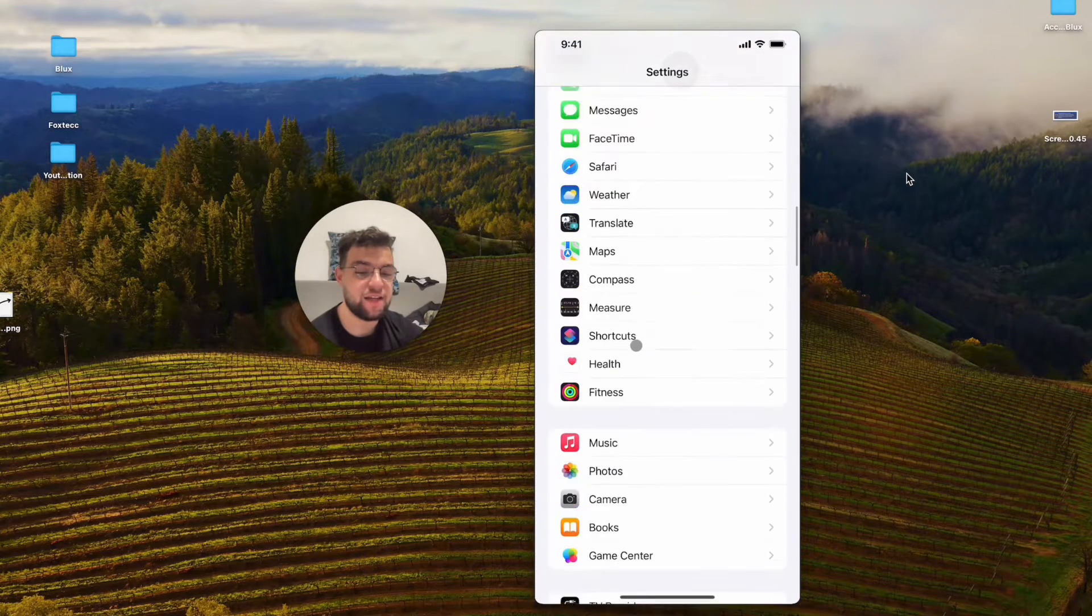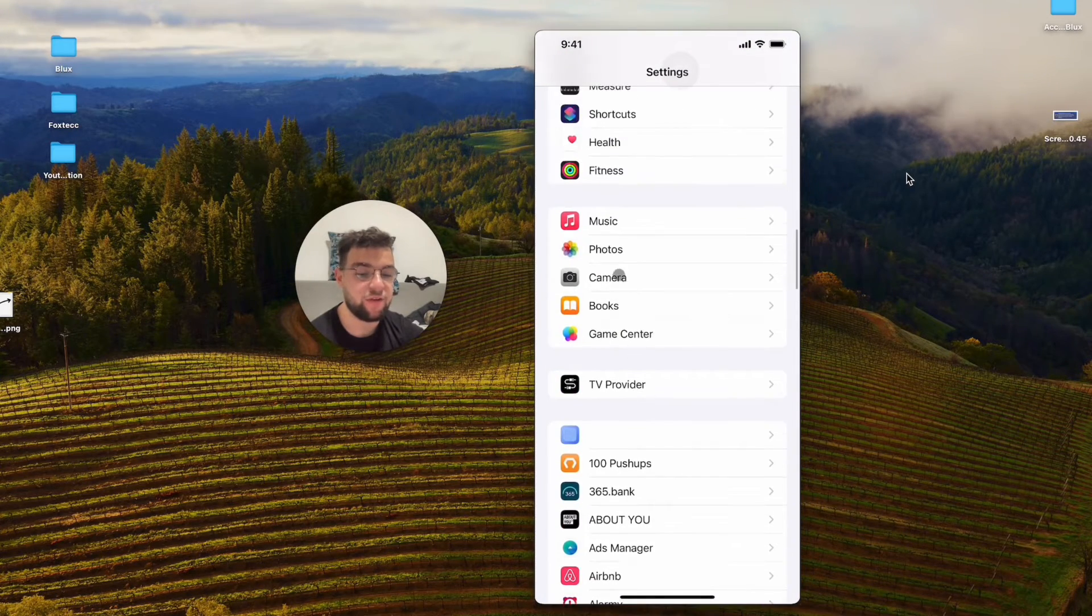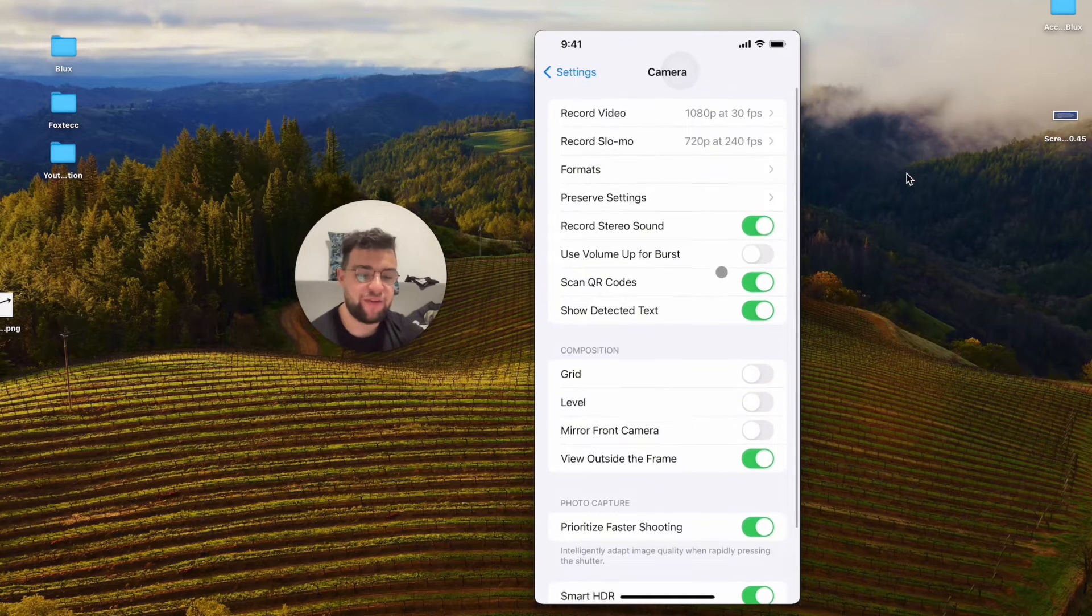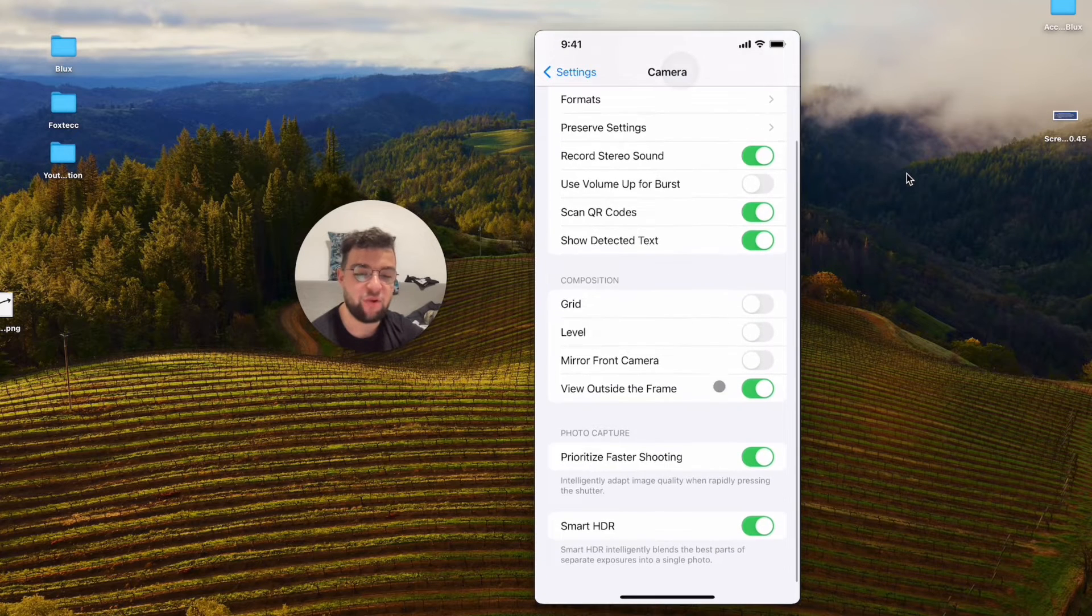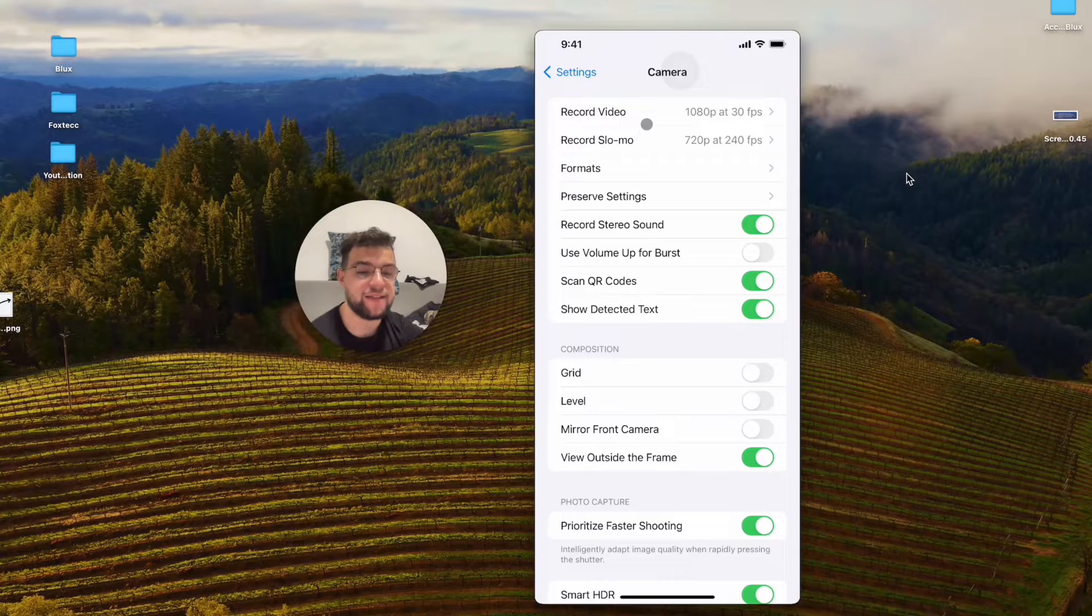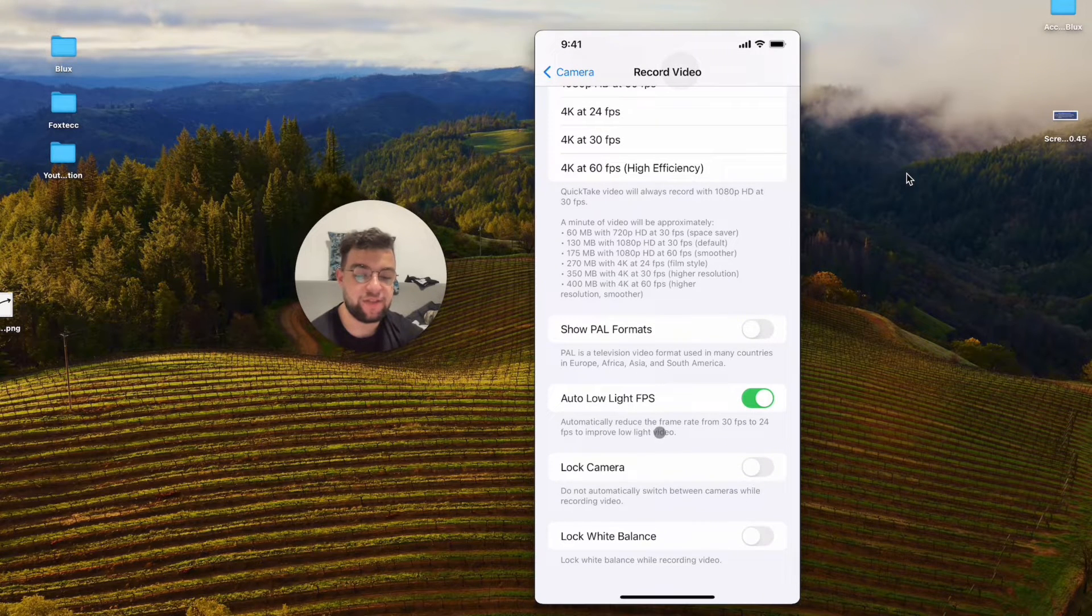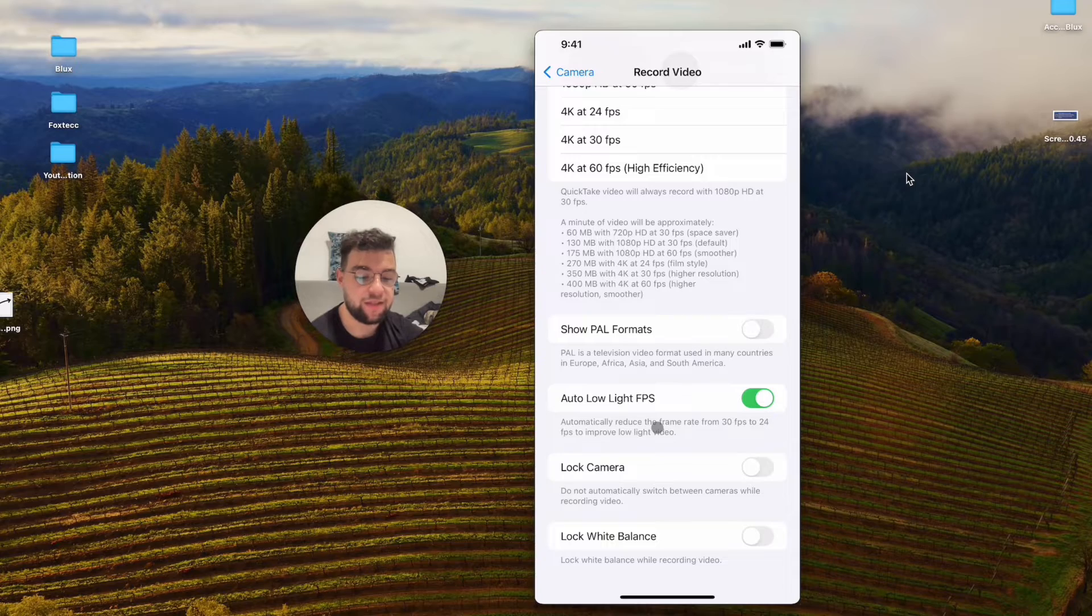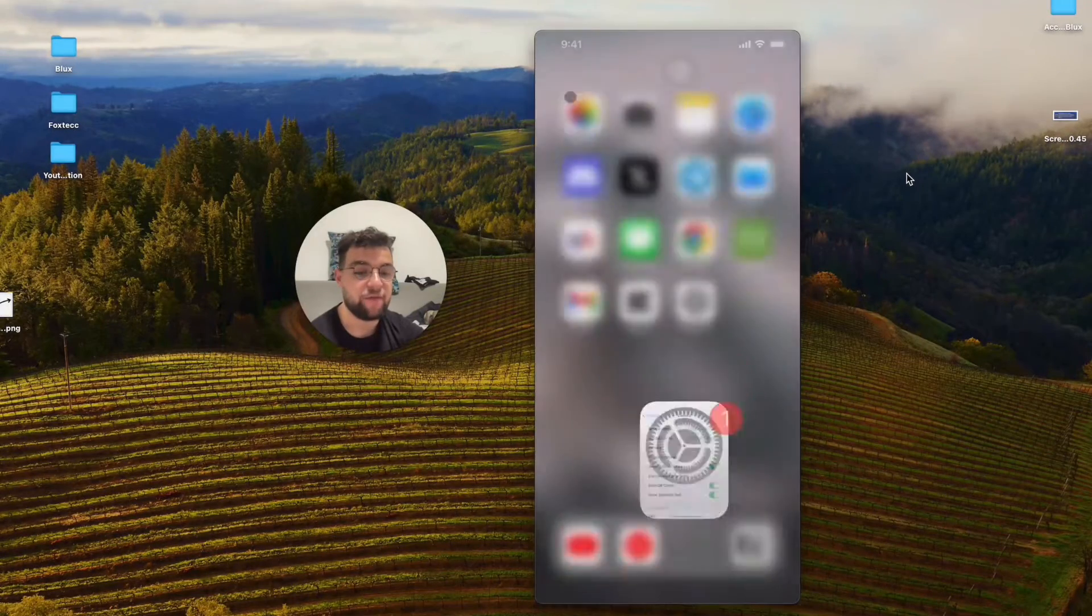If you click on it and go to the camera section, you don't really have any options for exposure. As you can notice, there's only formats and recording videos in different formats, which is fine, but that's basically all the stuff that you have.